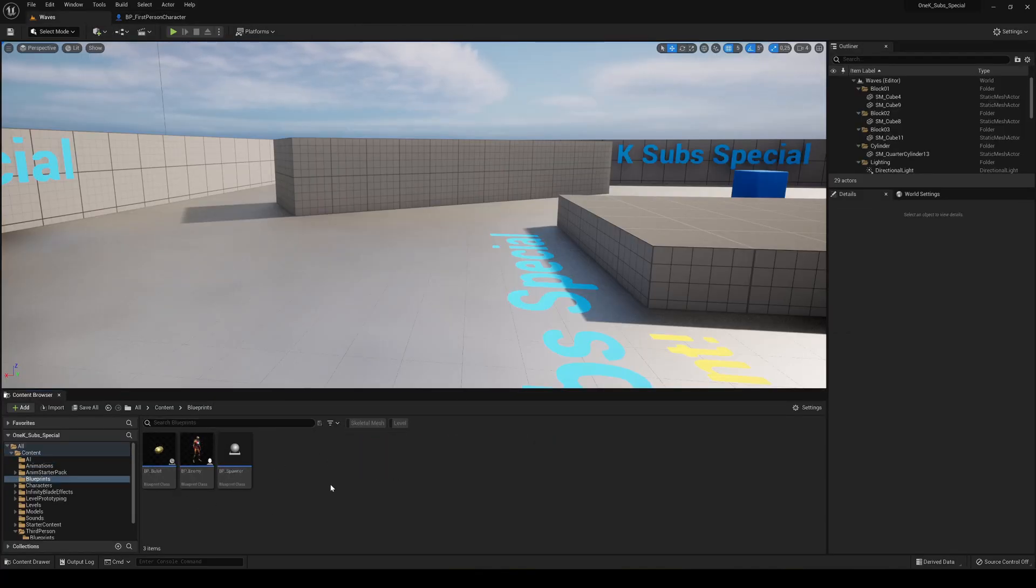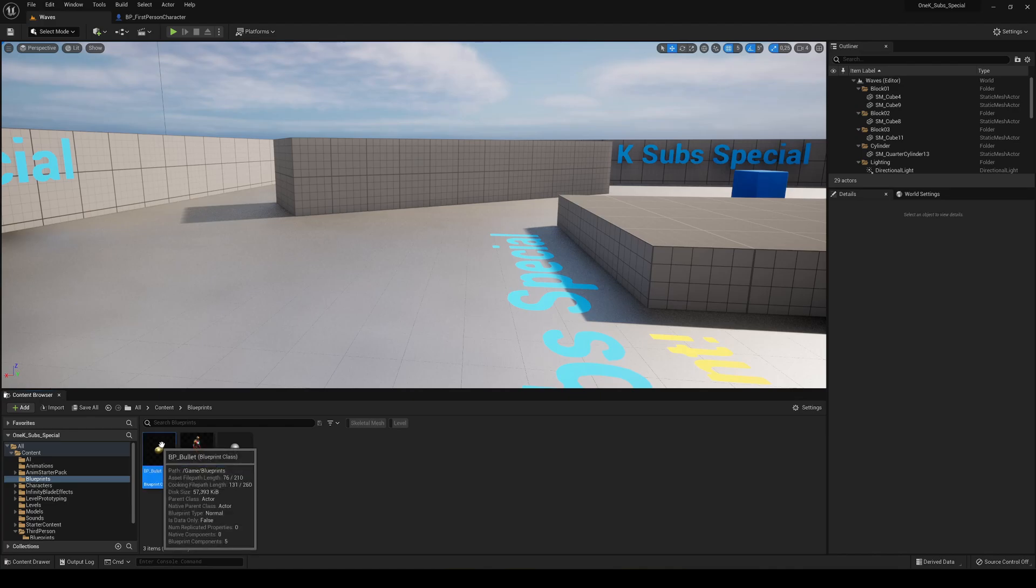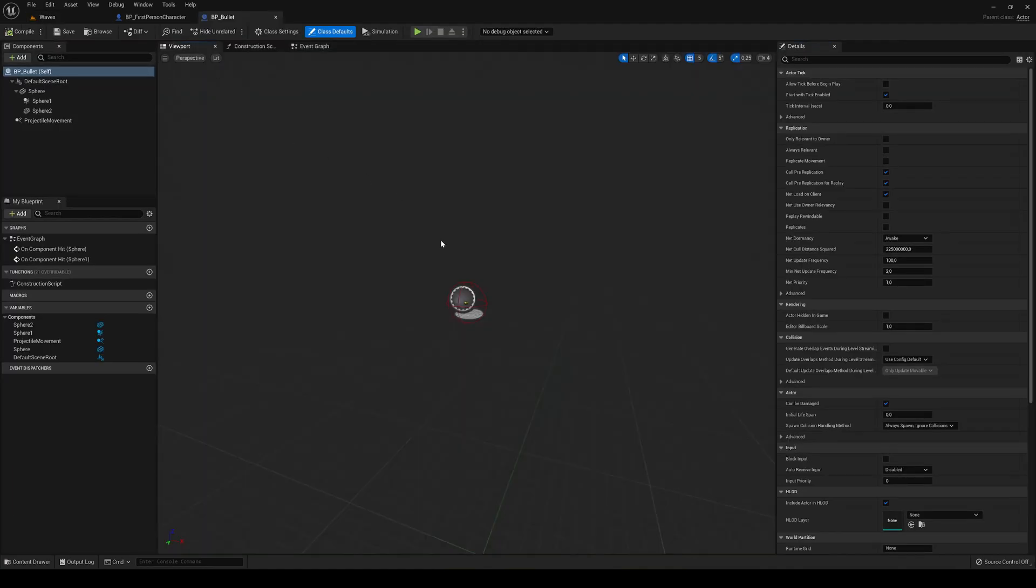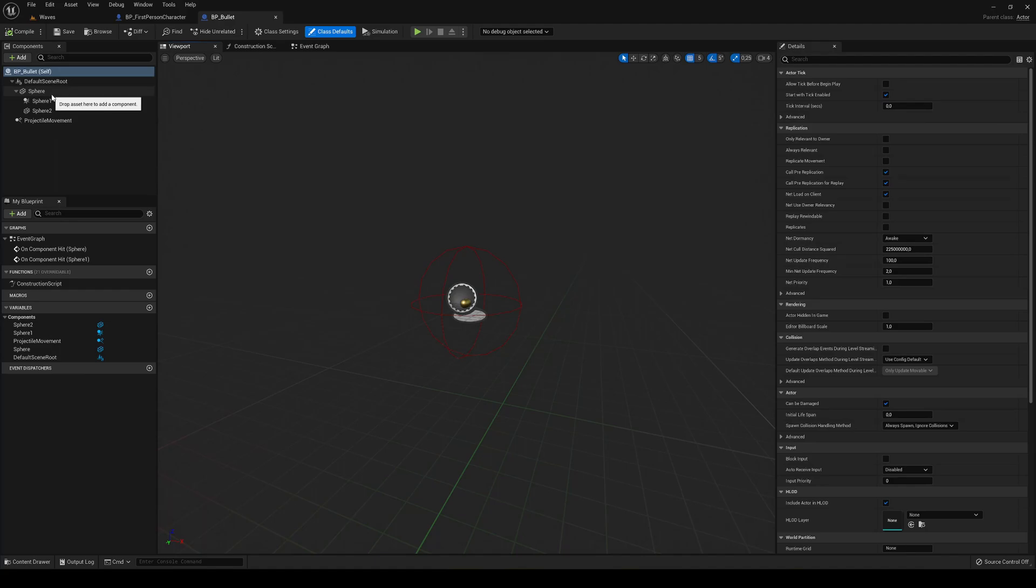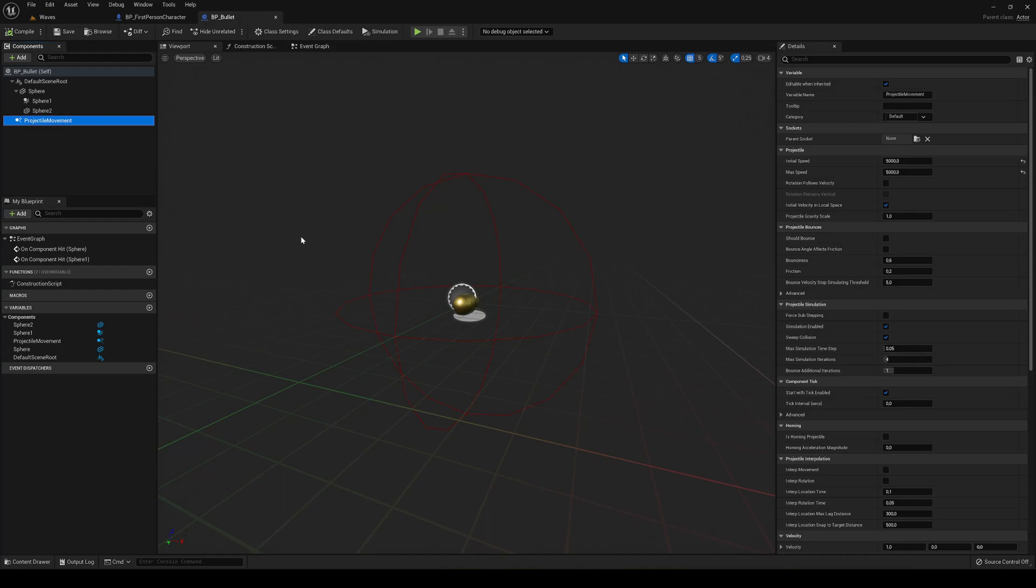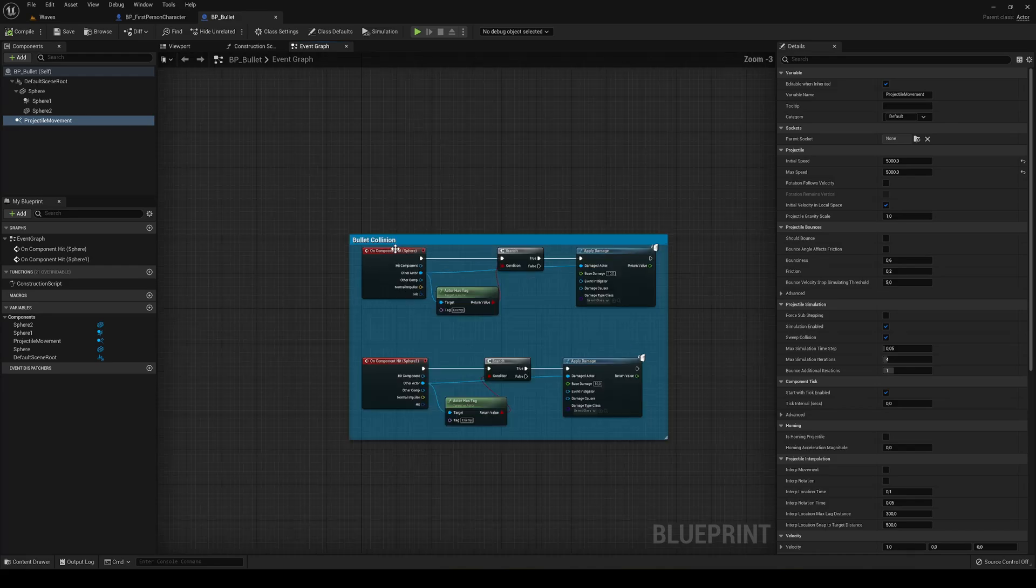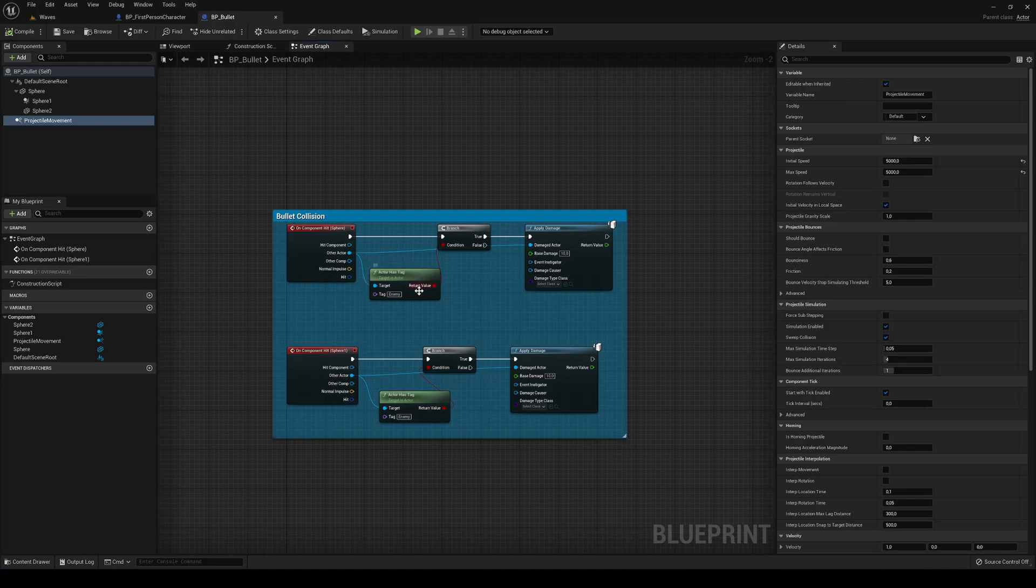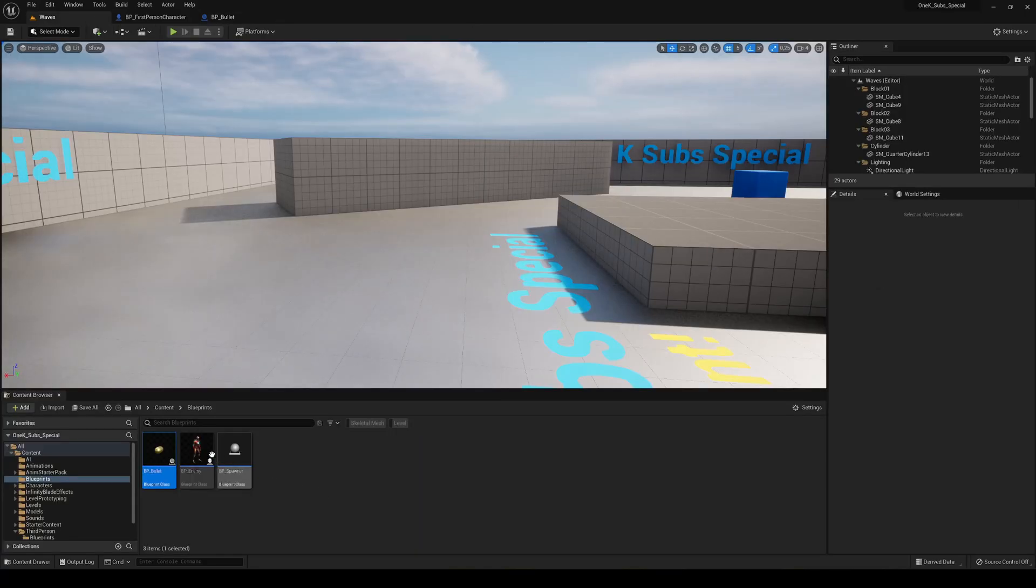The easier stuff will be in blueprints. First we have a bullet which basically uses a small model with a sphere to create some collisions, then we have the projectile movement component. We add some initial speed at the start when it's spawned.